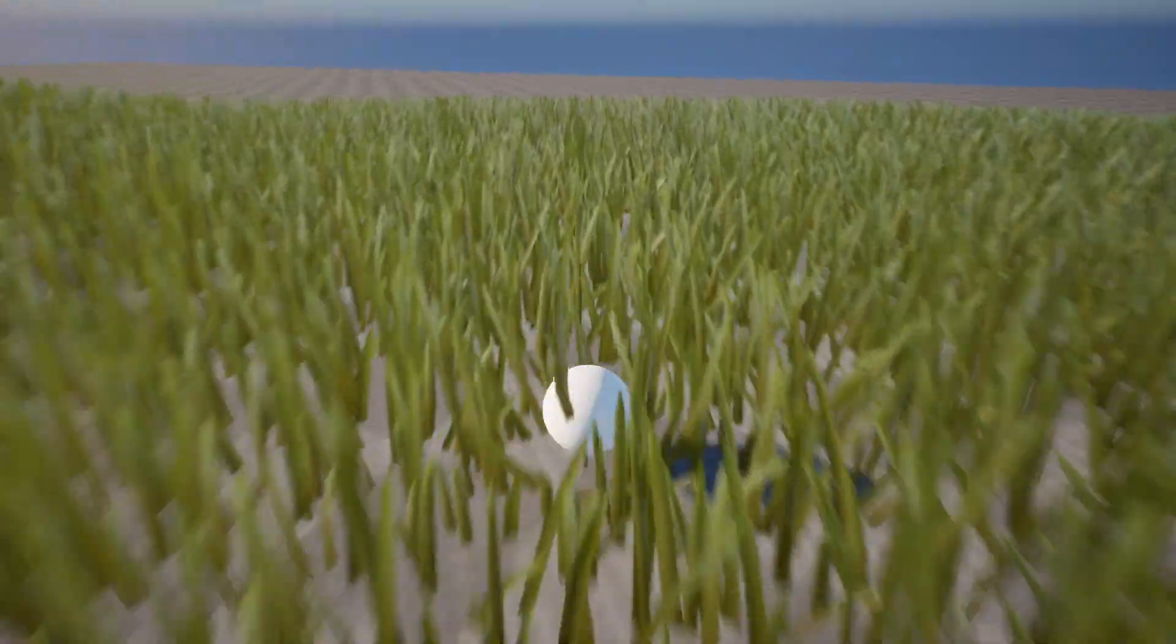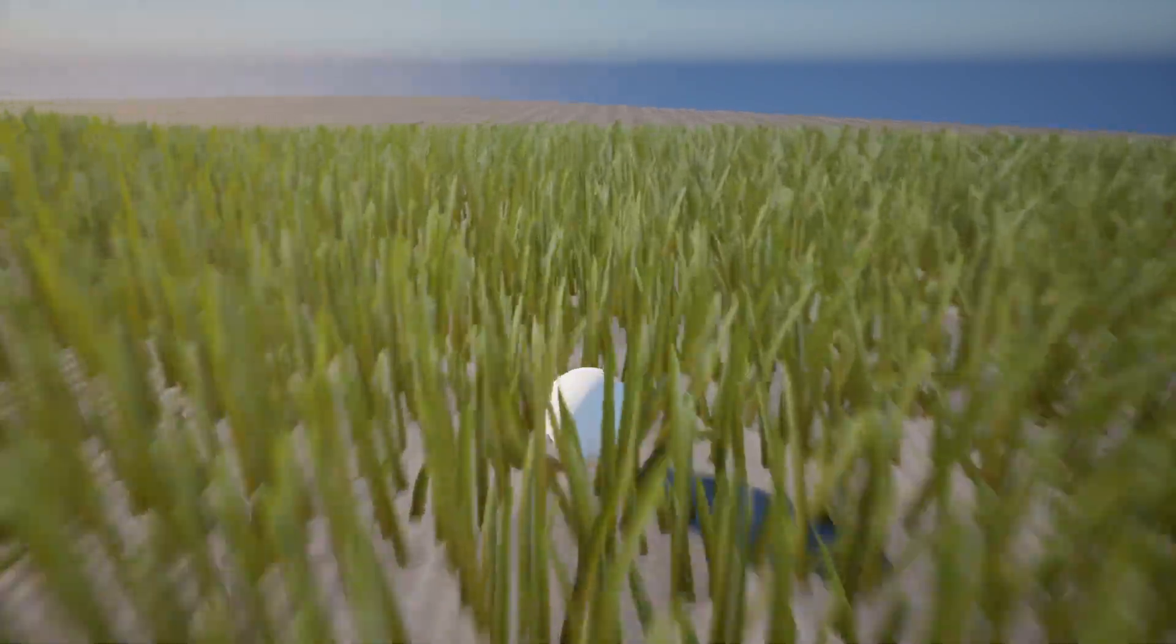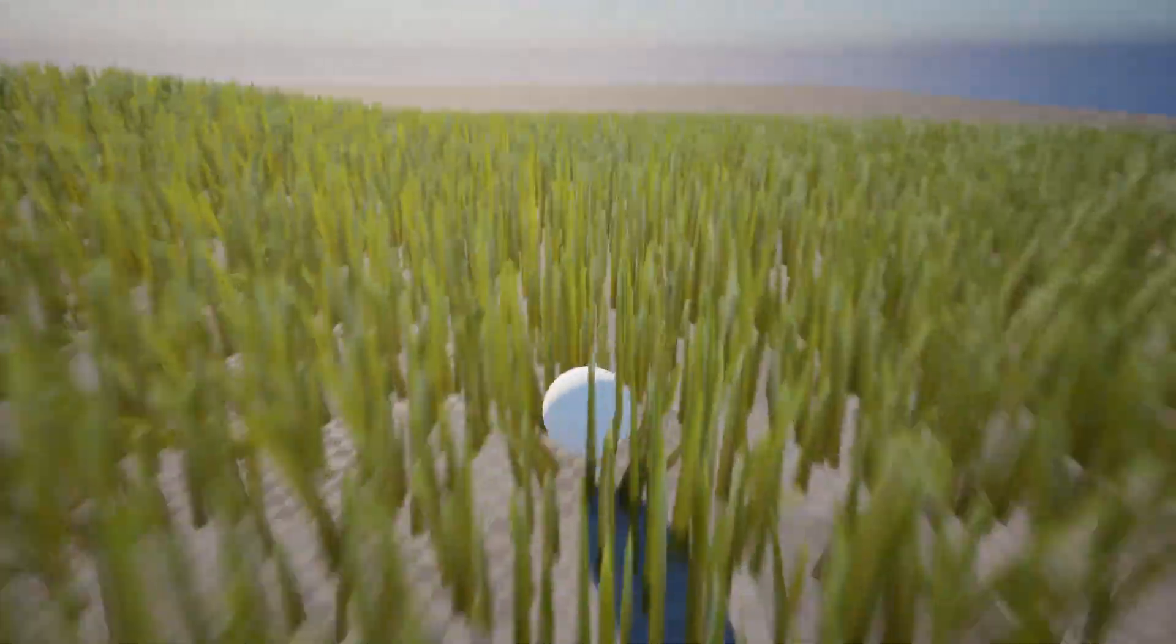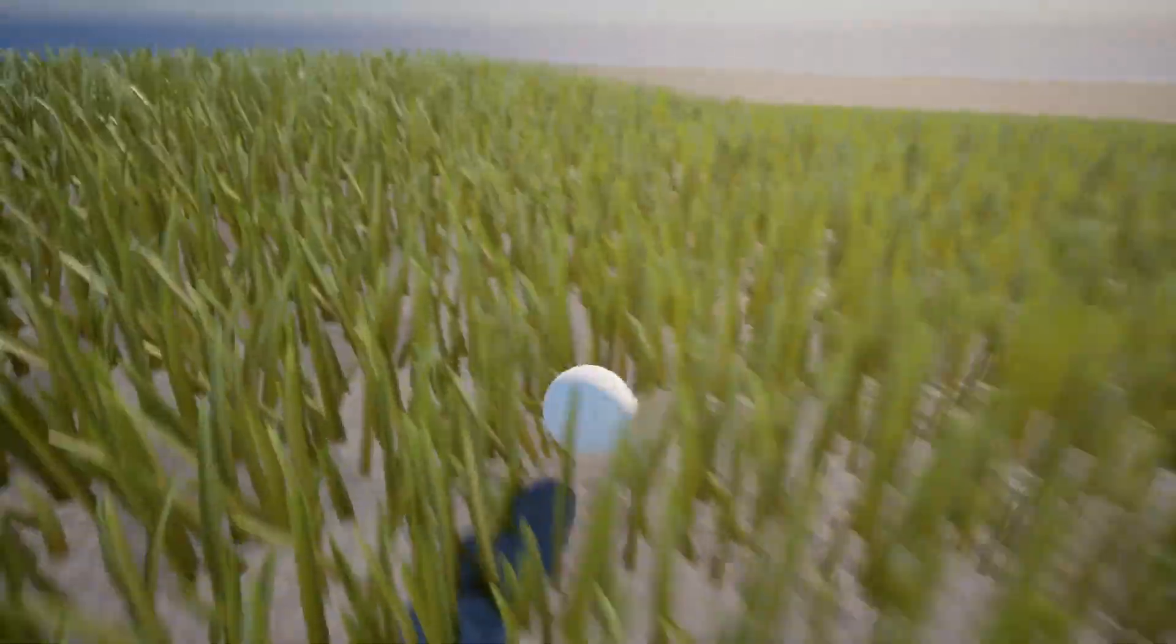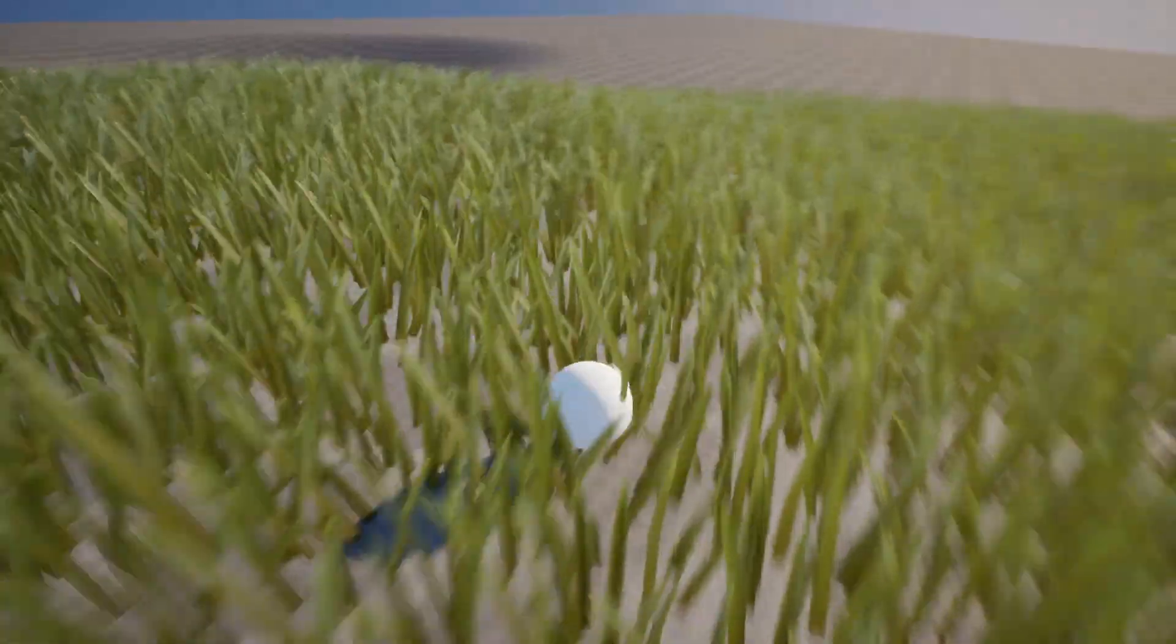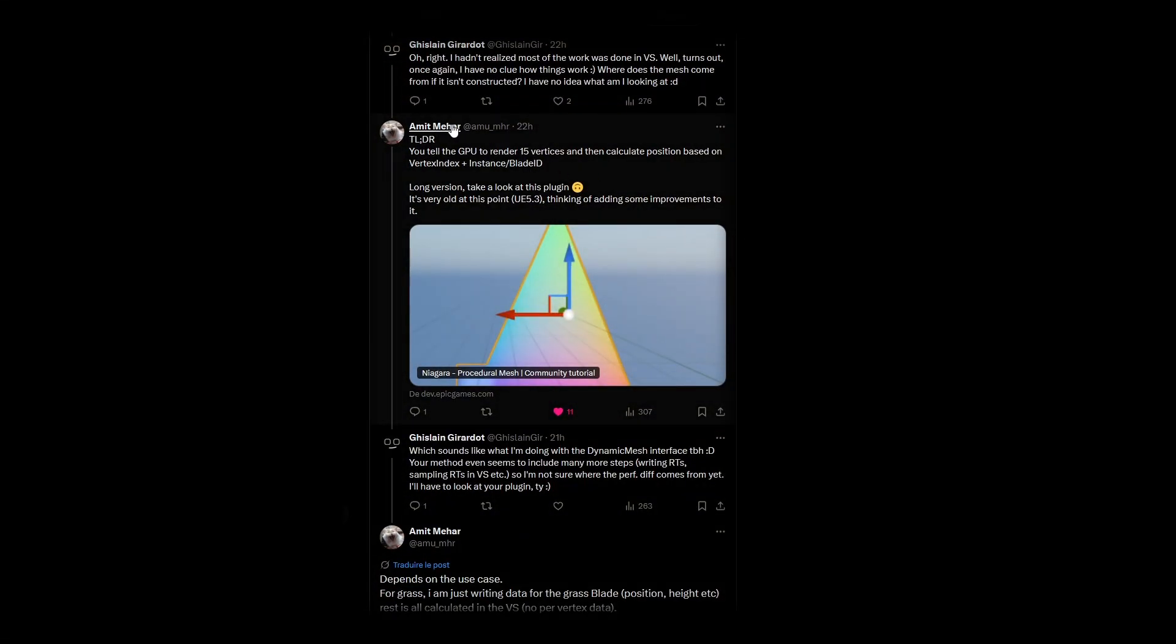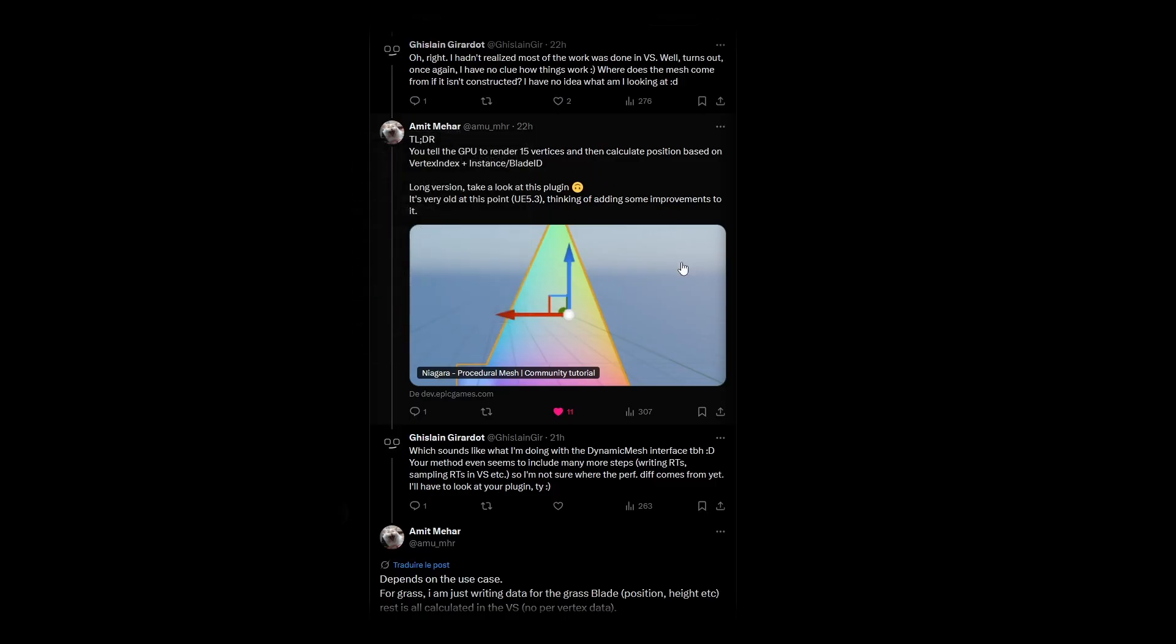But yeah, there are still a lot of unknowns here. So I'll let you be the judge of whether it's worth pursuing. Let me know how it goes if you give it a shot. In the meantime, I invite you to take a look at this tech wizard's work to get a glimpse of a similar, but more performant approach using a custom Niagara renderer.